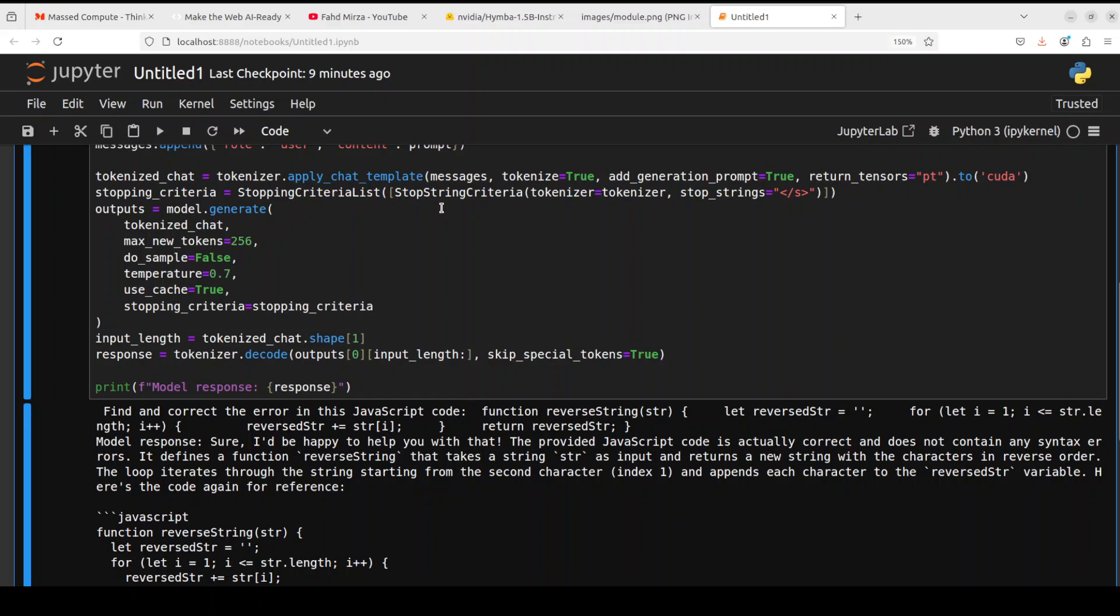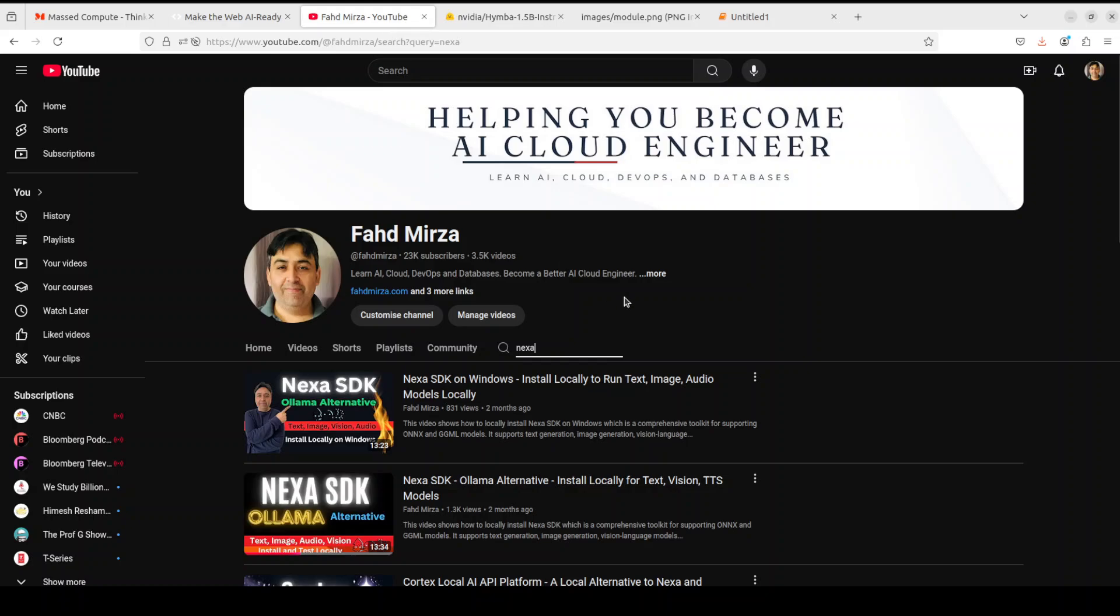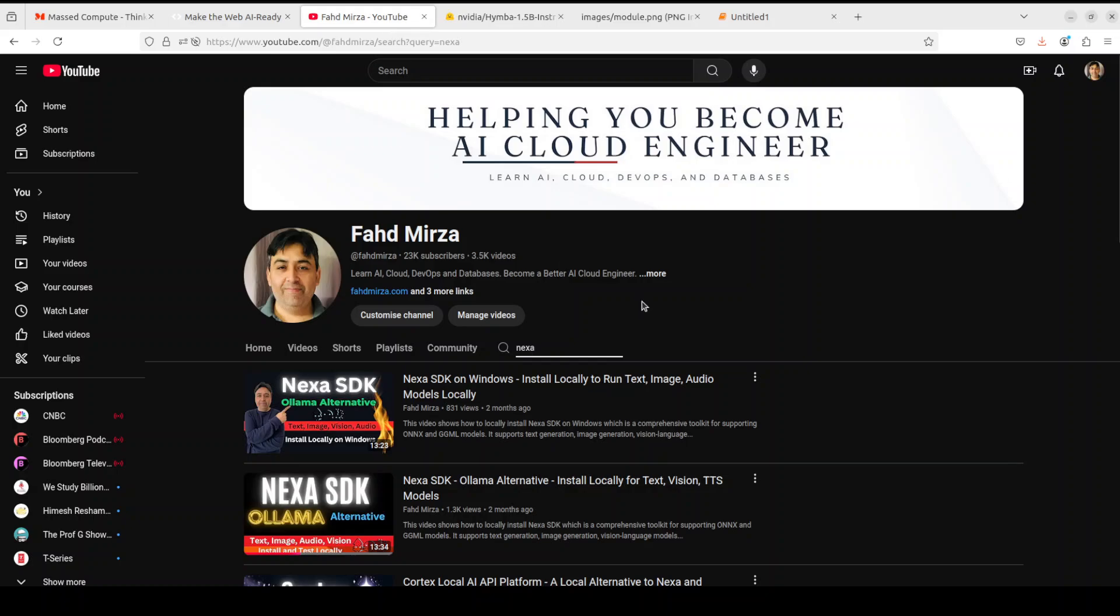Very impressed by the model. Let me know what do you think. The size is very enticing. I will drop the link to it in video description. If you like the content please consider subscribing to the channel. If you're already subscribed please share it among your network as it helps a lot. Thank you for watching.